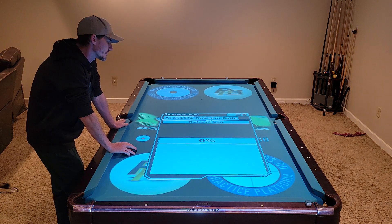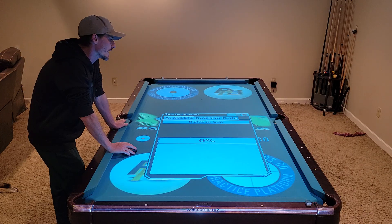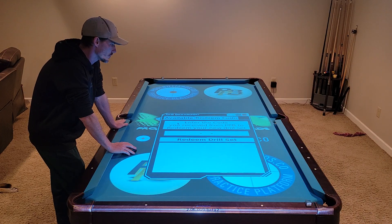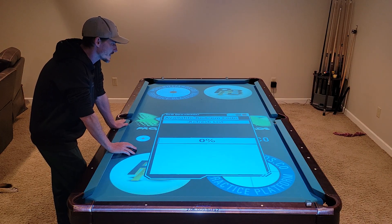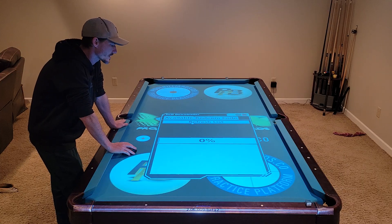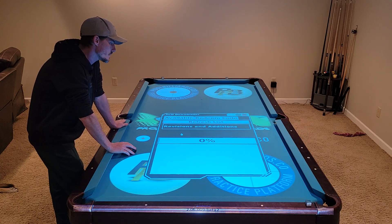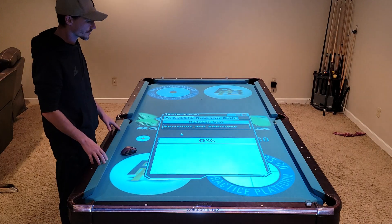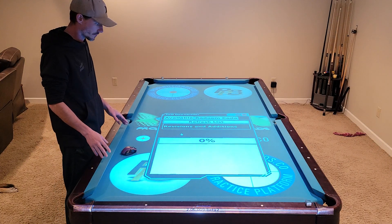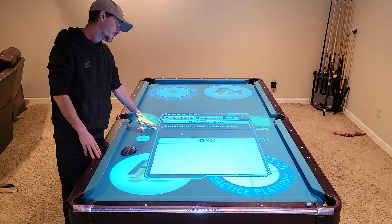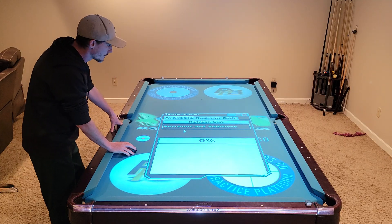We have two tabs at the top: one of them is available and the other one is redeem code. Let's start with the available tab and the button below that says refresh list. When you click it, you'll see what drill sets are available for you on your system. Right now we have one free drill set available called Provisions and Additions.